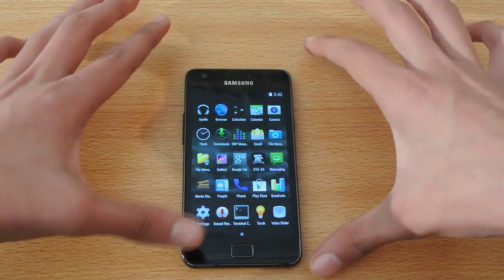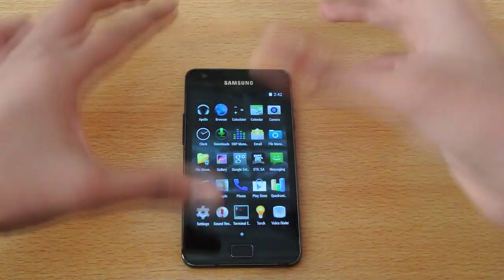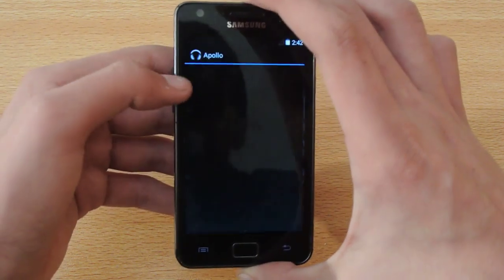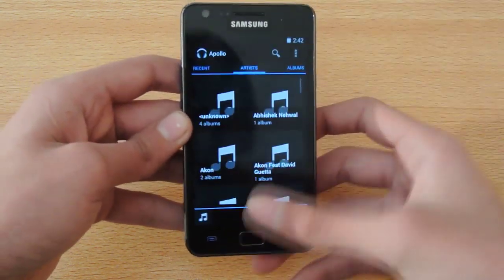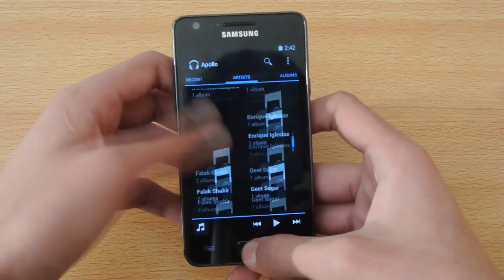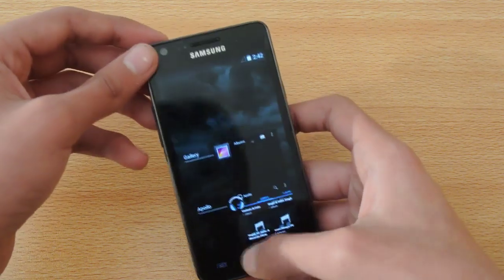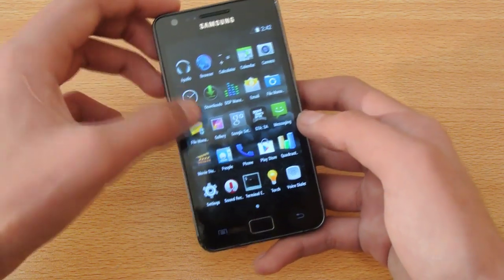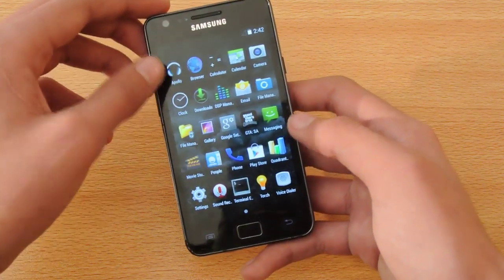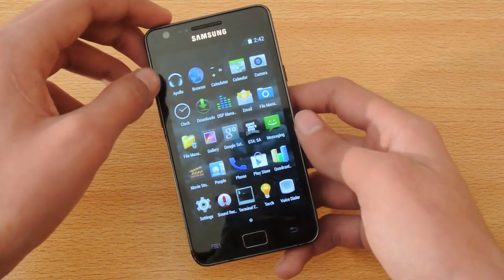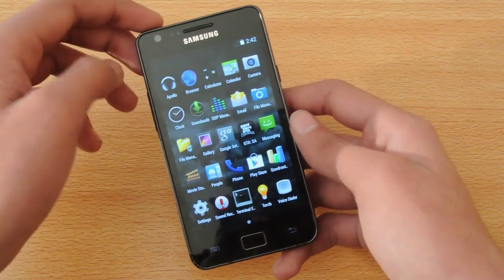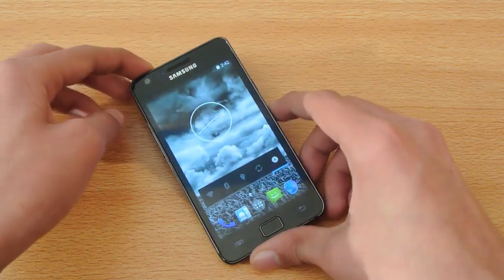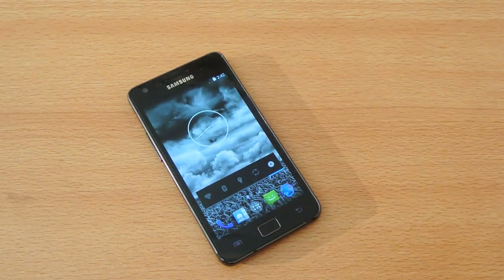If you ask me whether this is a ROM you can use as a daily driver, I would say yes. We also have the default Apollo app for music, and it's working great with no errors or force-close issues, which are pretty annoying. Everything is working well.